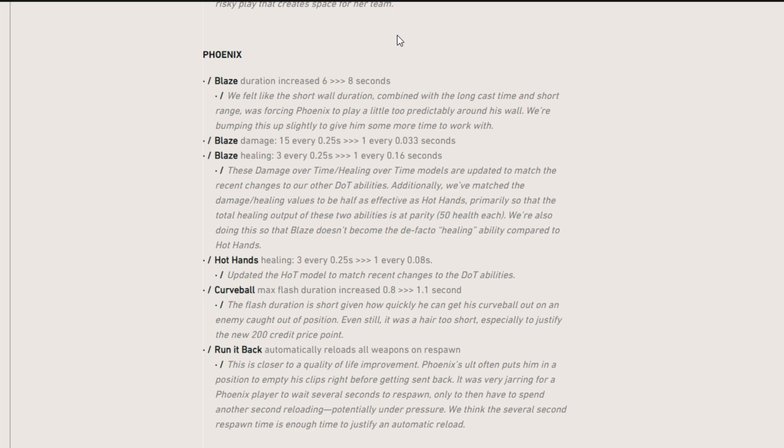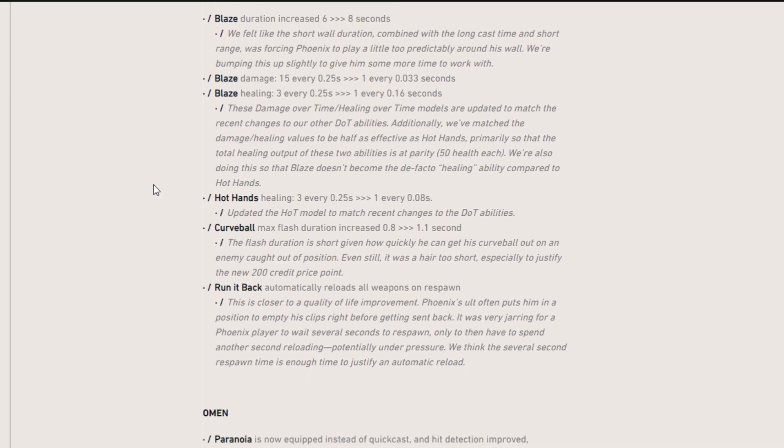And then blaze healing went from 3 damage every 0.25 seconds to 1 damage every 0.16 seconds. So these are updated to make their DOT abilities balanced. So it should be interesting to be playing him now.